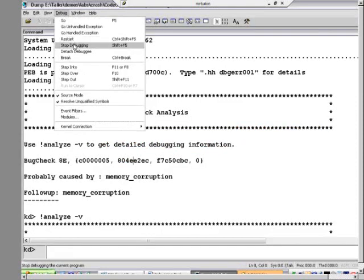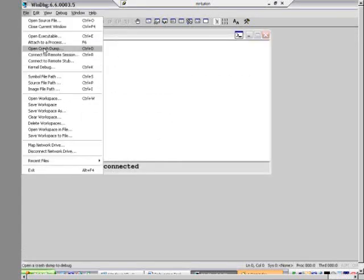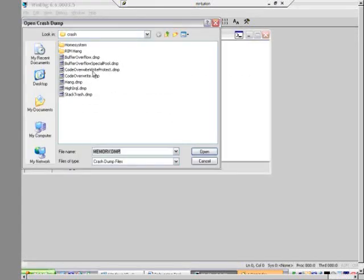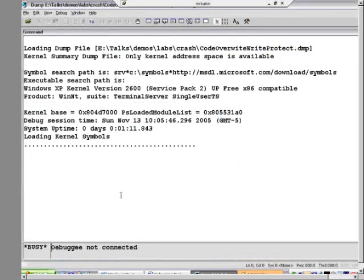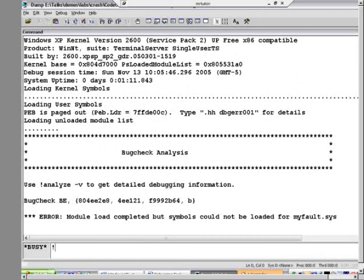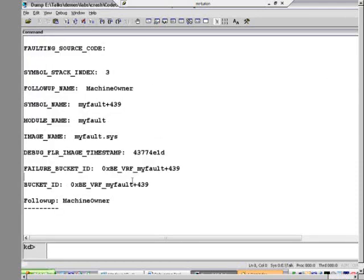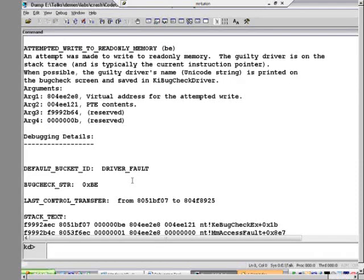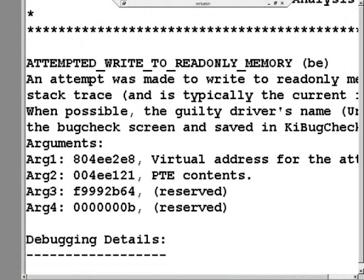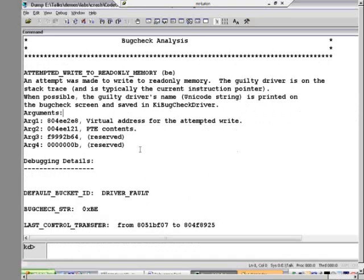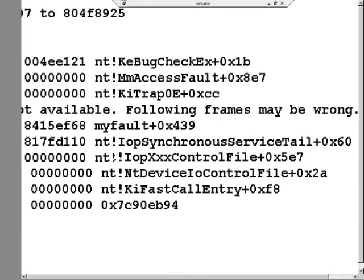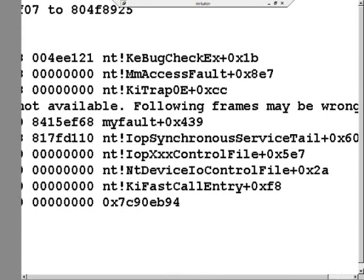If you do that same crash with the driver verifier on, you get an instant crash again. But this time, when you open the crash dump, it says code overwrite with write protection on. When we analyze it with analyze-v and scroll up to the stop code description, it says: attempted write to read-only memory — because the overwritten code was marked read-only by System Code Write Protection. The stack looks just like the buffer overflow with verifier, and myfault.sys is sitting right in the driver's seat.